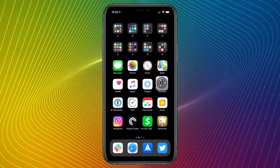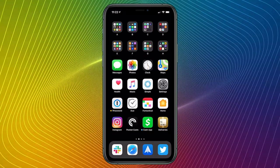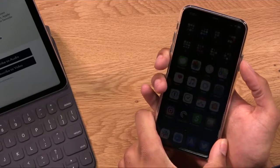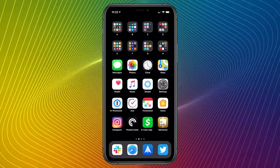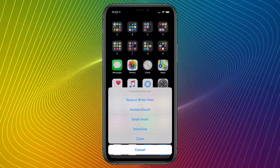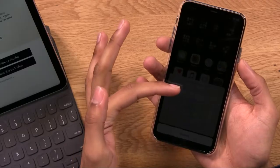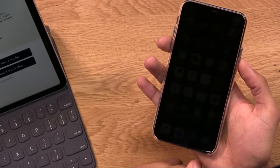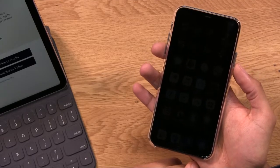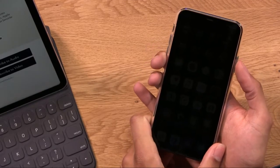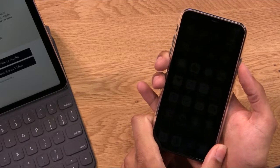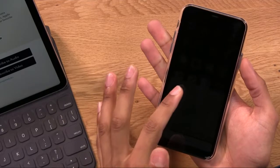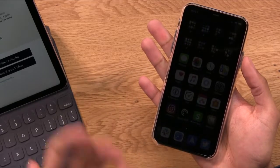So I'll go to the home screen and I will triple tap the side button. One, two, three. And you can see that up pops the settings for Reduce White Point, Assistive Touch, Smart Invert, et cetera. I'll tap on Reduce White Point and once again, it gets very, very dark. And then turning it back off is just as simple. Three taps, tap Reduce White Point, and it's off again.